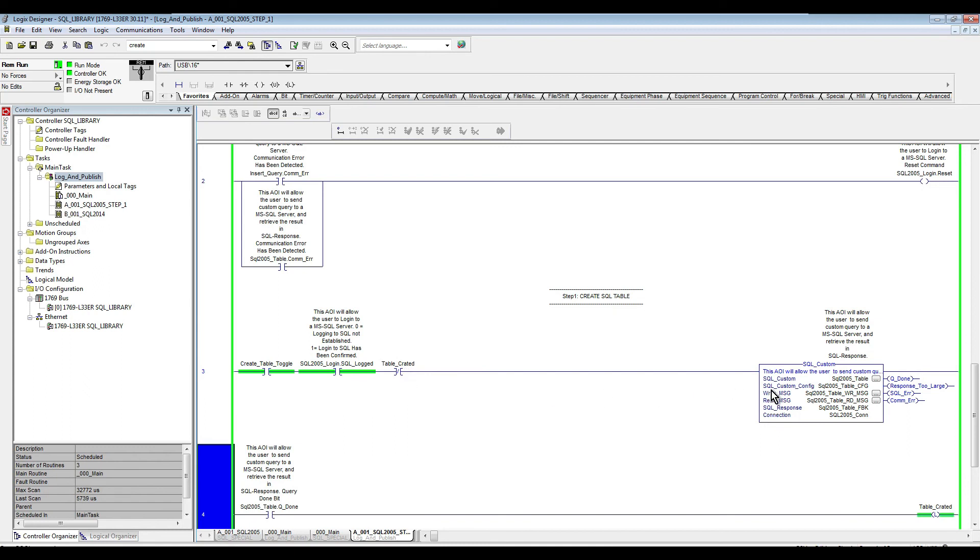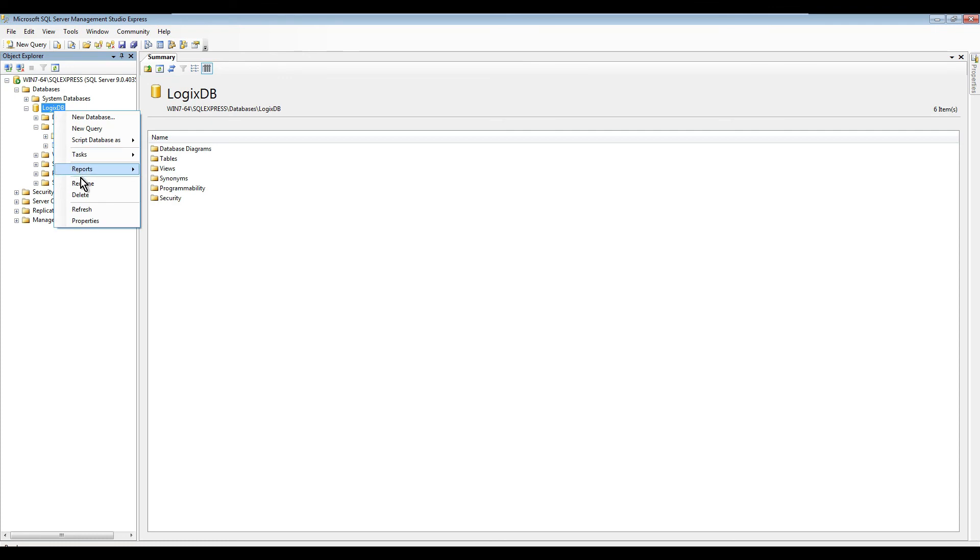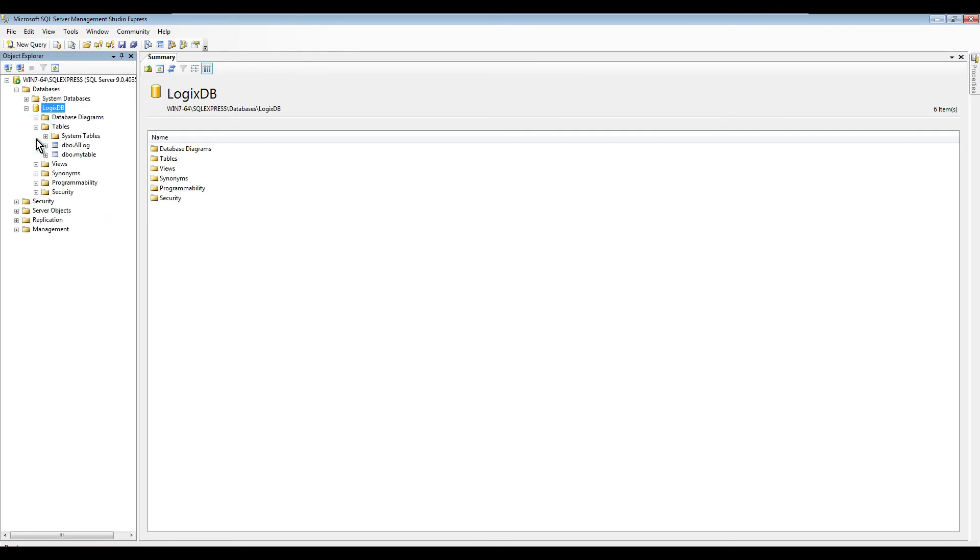And now we're going to go back to our SQL server. Let's refresh this, and as you can see, here is our table created from our PLC. If we open it up...